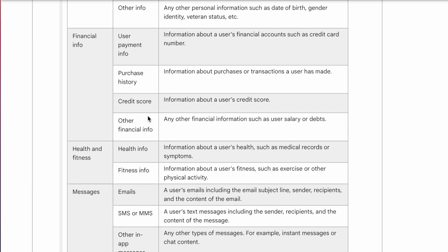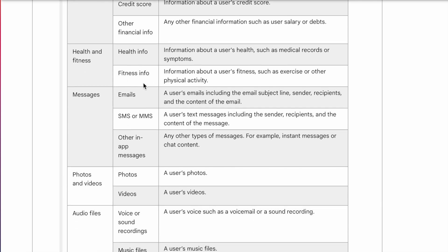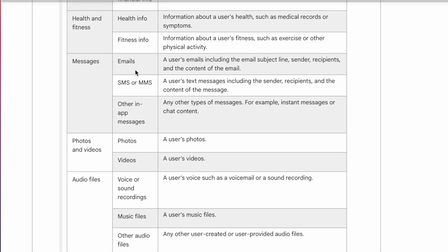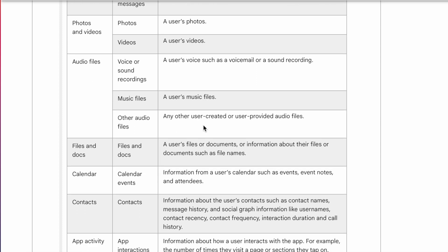Other data types include: health info if your app targets health benefits; emails, SMS, or chat messages if it's a chatting or dating app; photos and videos if your app is a photo or video editing app accessing users' media; and music or audio files if your app is a music app wanting to access audio files from the user's device.